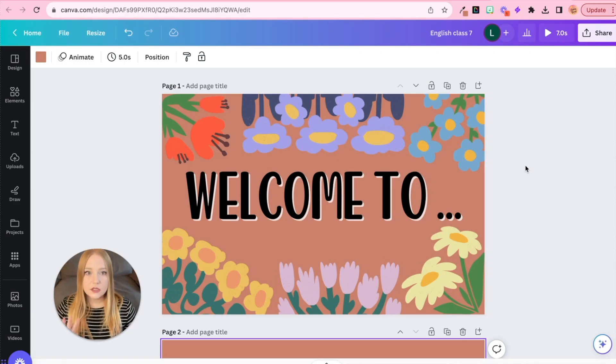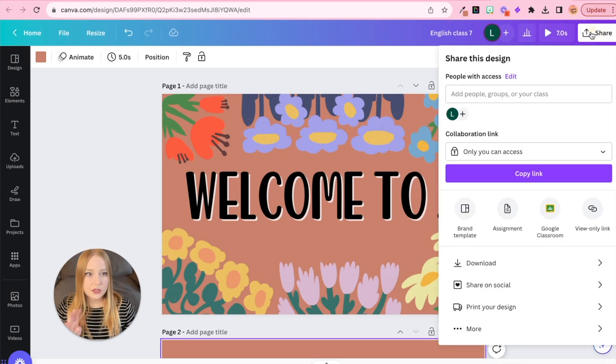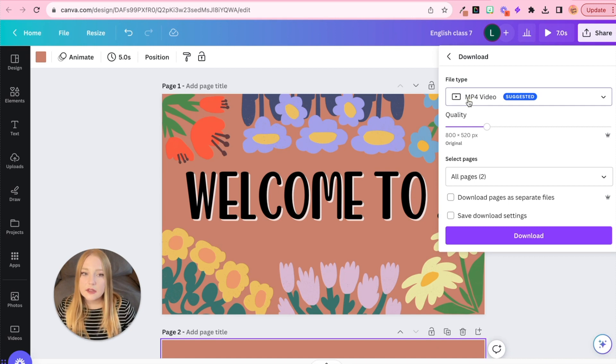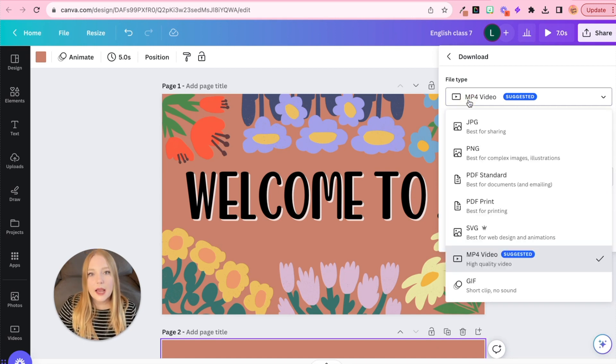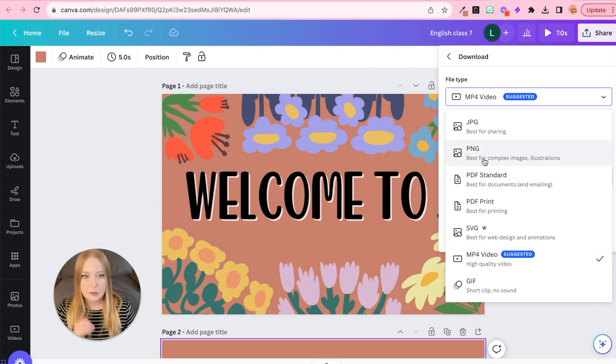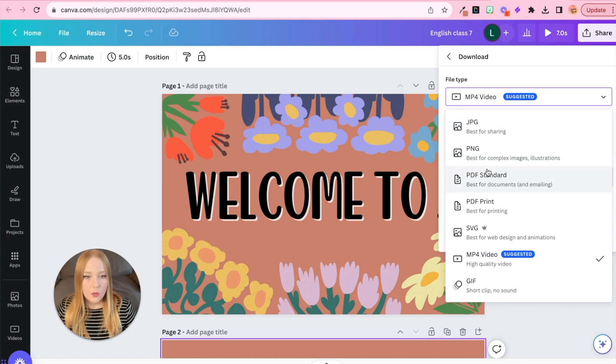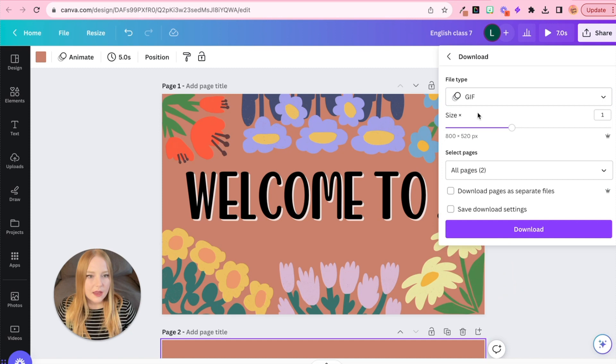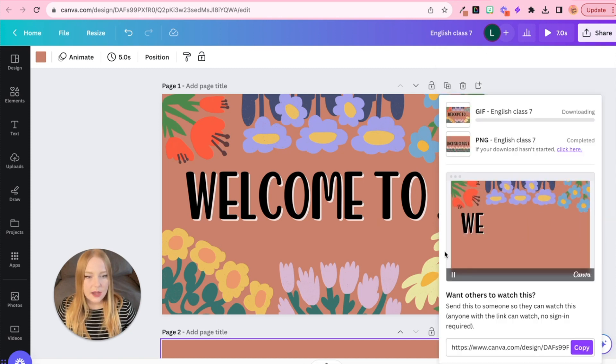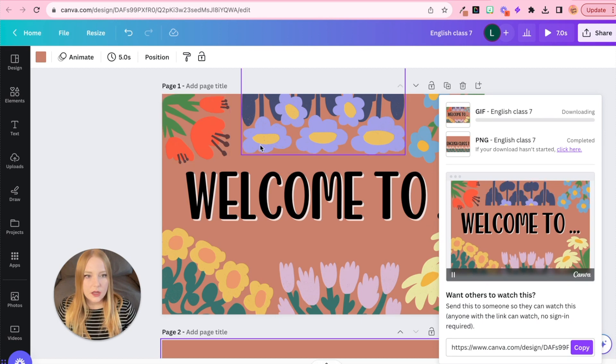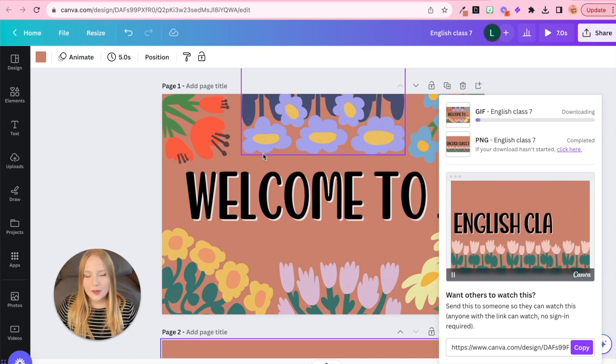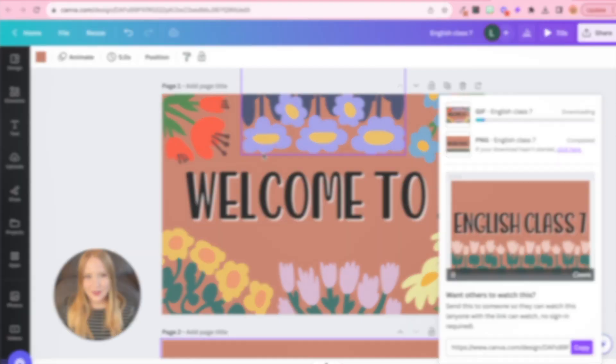So now what we're going to do is we're going to share this and download it. But this time, instead of doing it as an image, as a PNG or a JPEG, we are going to download this as a GIF, which is so fun. Okay. And then, yep, we got the dimensions. We're good to go. All the pages download. And now let's go place this into Canvas.